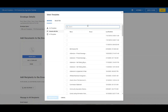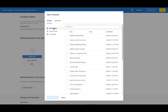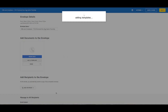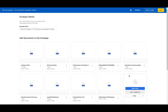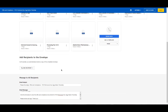I already have a template, so I am going back to my template page and selecting Contract of Sale and Buyers Compliance. Once we're done adding the documents, we need to add recipients.